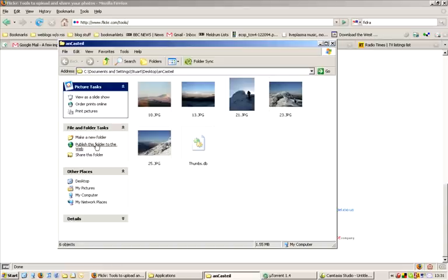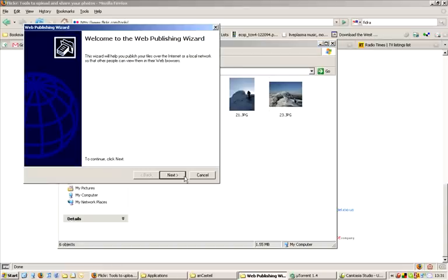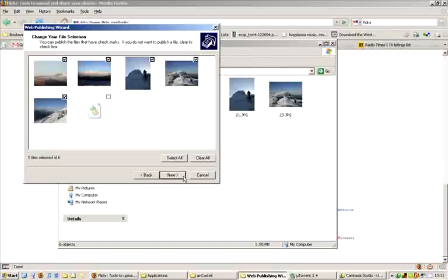When you click on Publish this folder to the web, you get an option like this. It shows you thumbnails of all the photos in that folder, which you can select from.